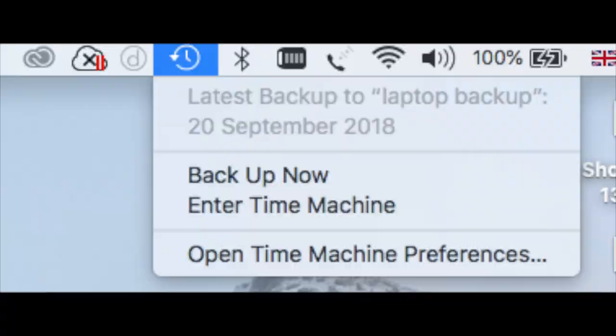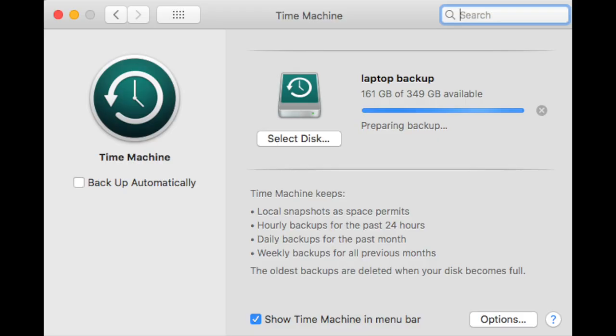Let the computer restart, let the computer set up properly, let it do its full spotlight search, just leave it for a few minutes. Then go to backup now in the Time Machine.